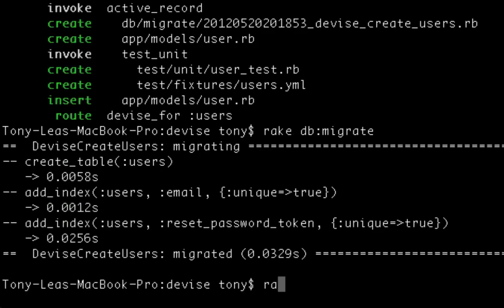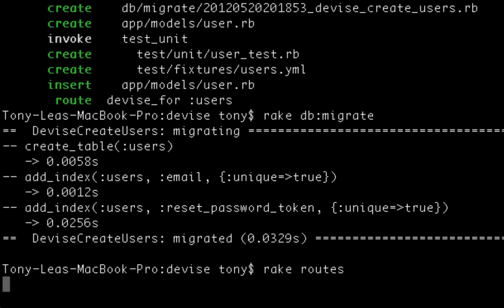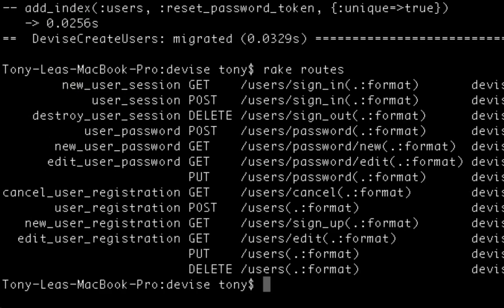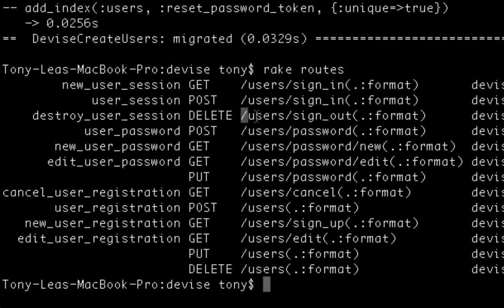I'm going to run a command called rake routes, which is going to let me know the routes that I can go to in my application. So if I go to my local host, I can go to users slash sign in and users slash sign out and all the rest of the routes displayed here.